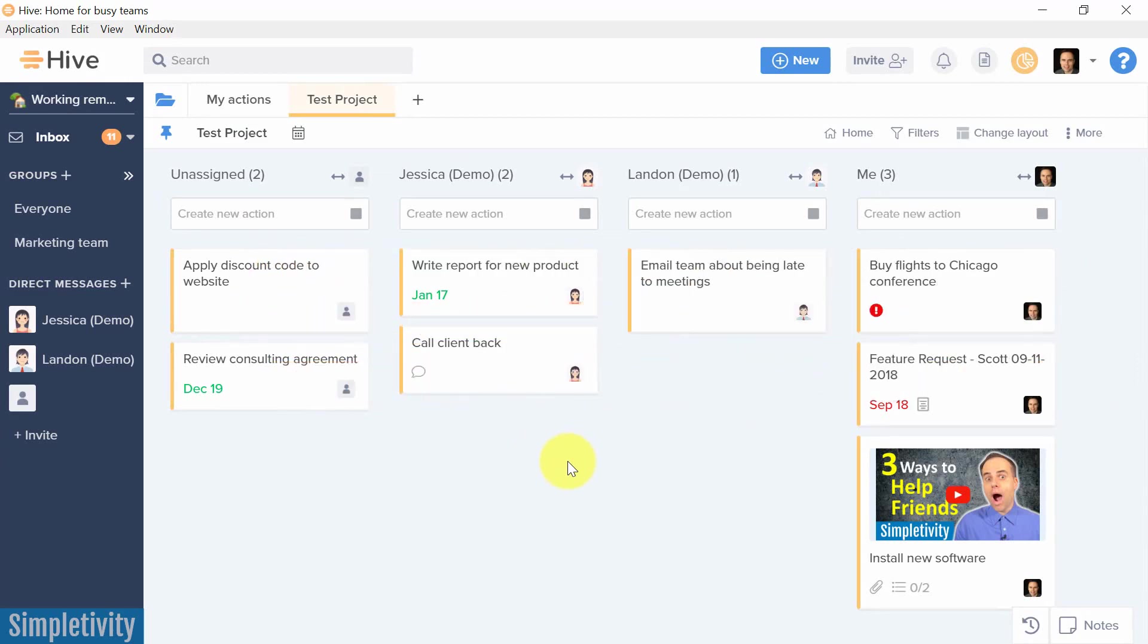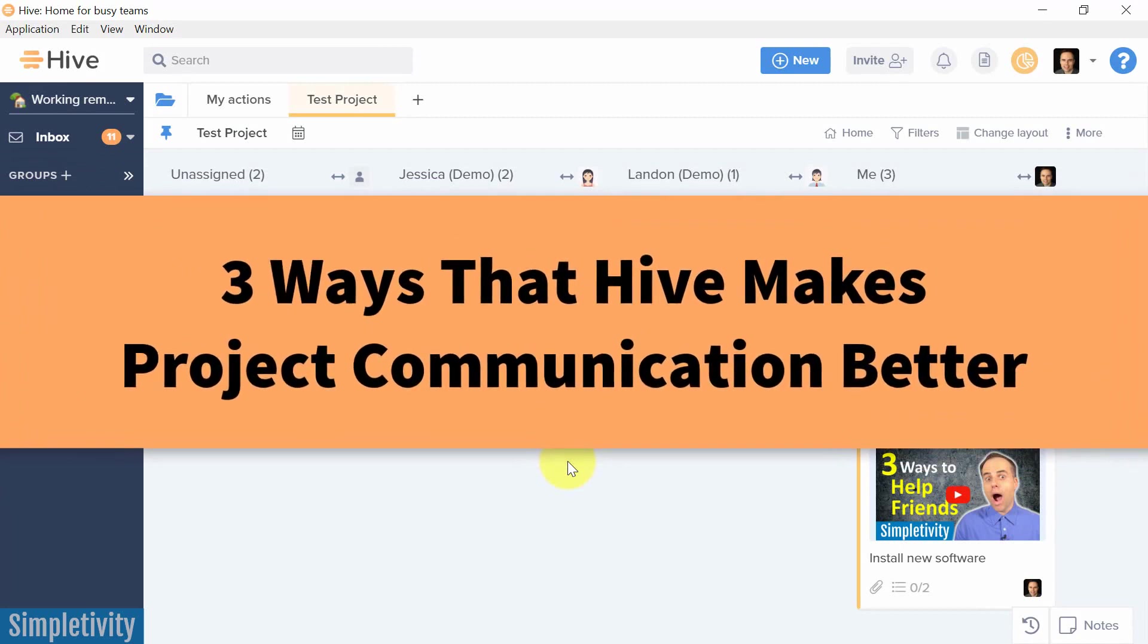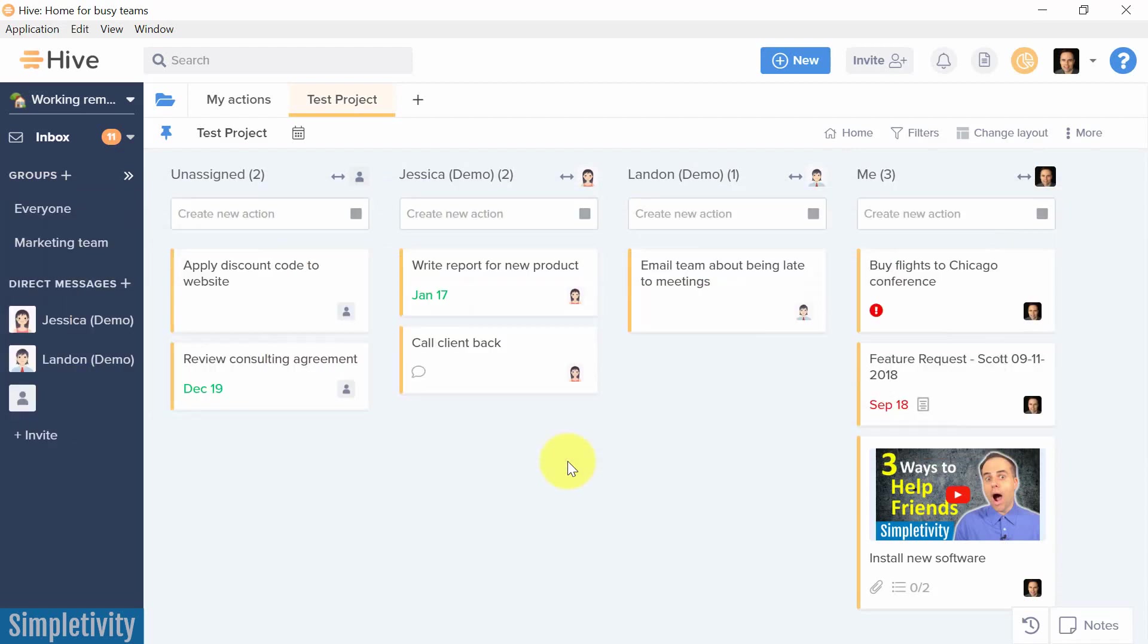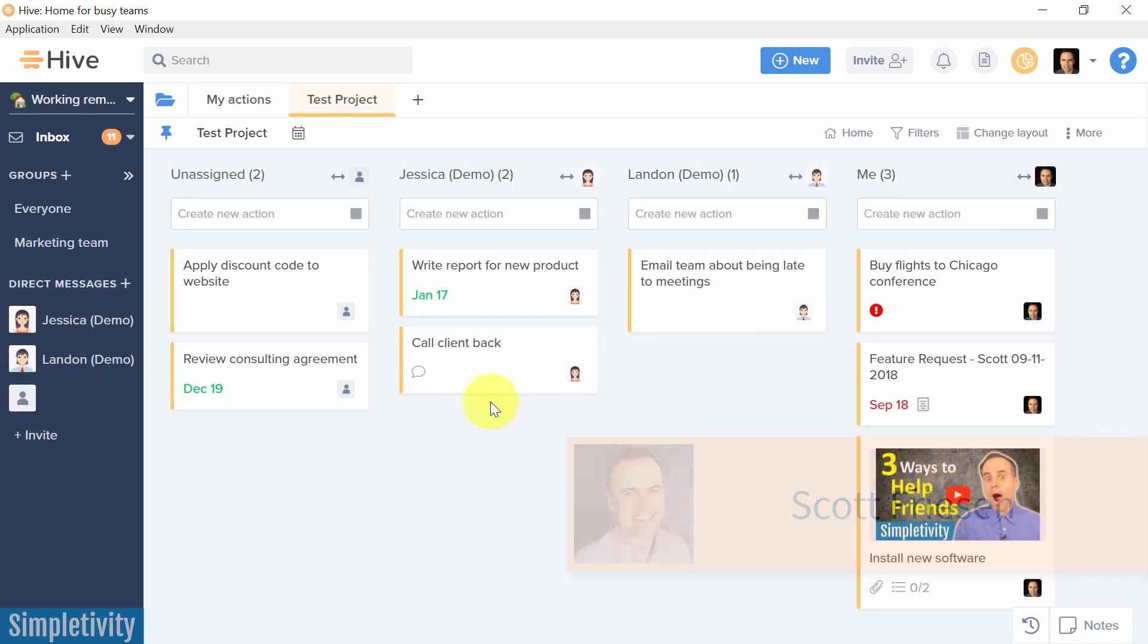And so today, I want to show you three ways that Hive is allowing you to communicate directly from within its system so you don't have to go anywhere else. Hello, everyone. Scott Friesen here at Simpletivity, helping you to get more done and enjoy less stress.